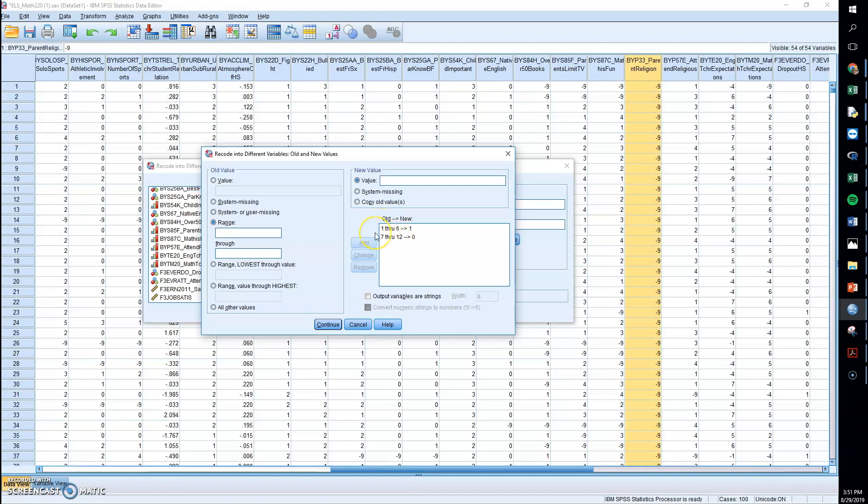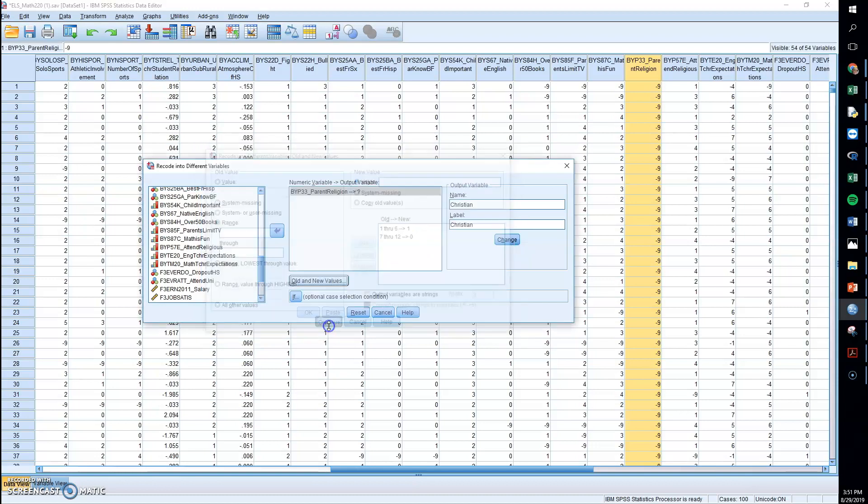Now this just happened to break into six numbers here and six numbers here. That's completely unnecessary. You could have just the number three in this one category and all the other numbers in the second category. The important part is that you recode it into two categories.